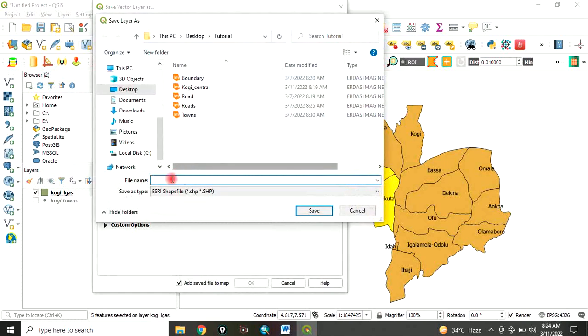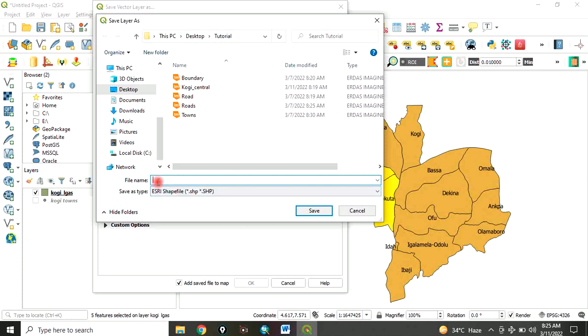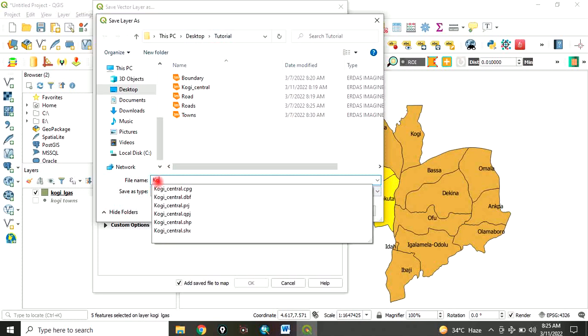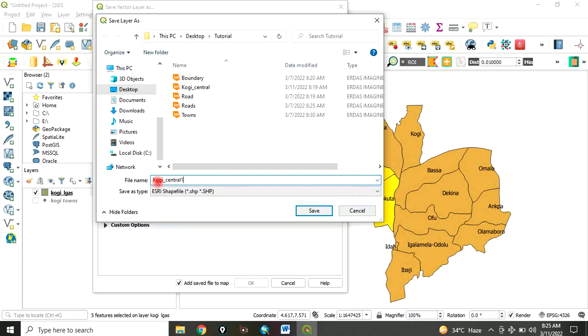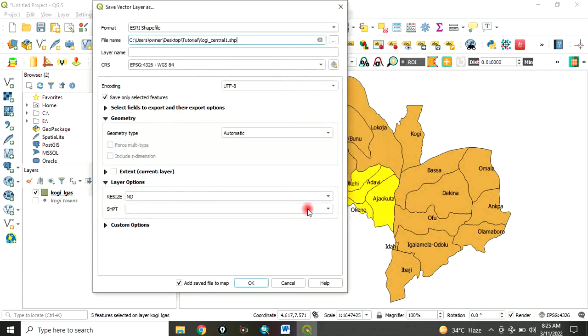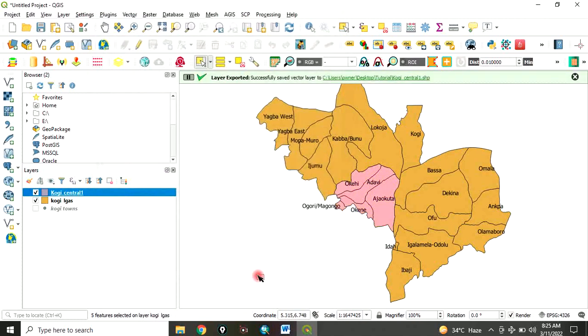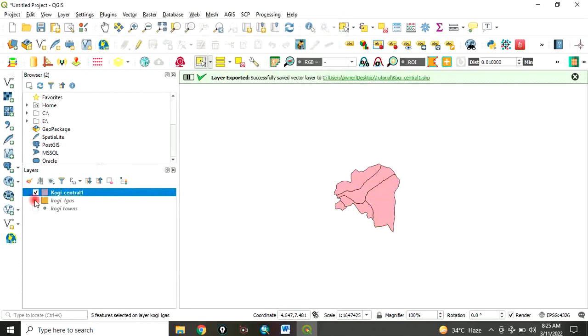Navigate to the folder where you want to save it. In this case, I want to save it on my desktop in a folder named Tutorial. Let me call this Kogi underscore central one. Click on save. Then, check add save file to map and click on OK.